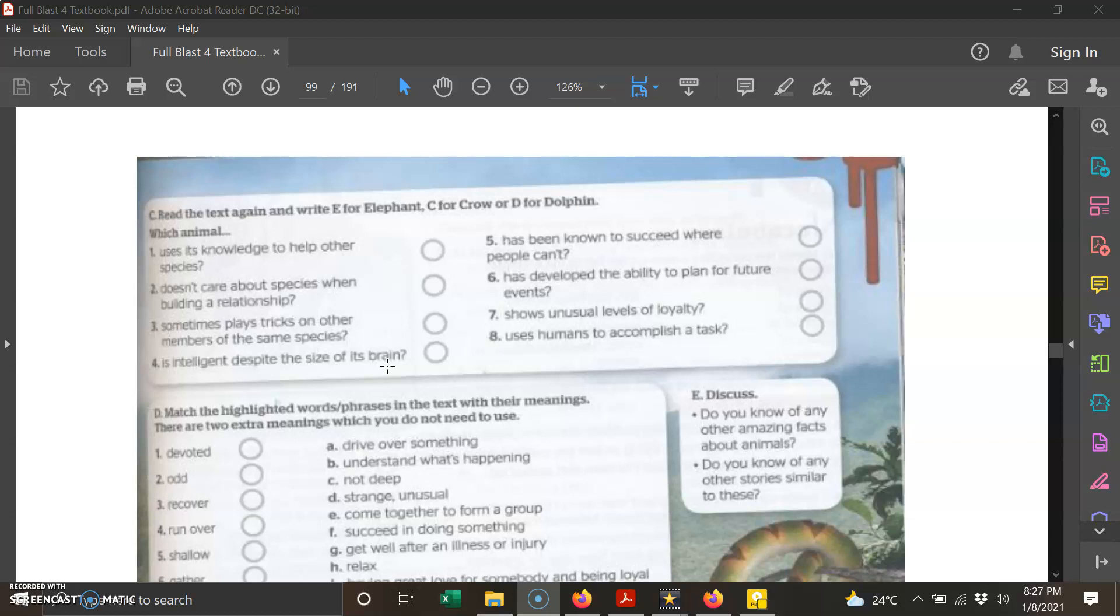Number four: is intelligent despite the size of its brain—bijak biarpun otaknya kecil. Number five: has been known to succeed where people can't—telah diketahui akan berjaya bila mana manusia gagal melakukannya. Number six: has developed the ability to plan for future events—ada kebolehan untuk merancang peristiwa pada masa hadapan. So this animal is a good planner.